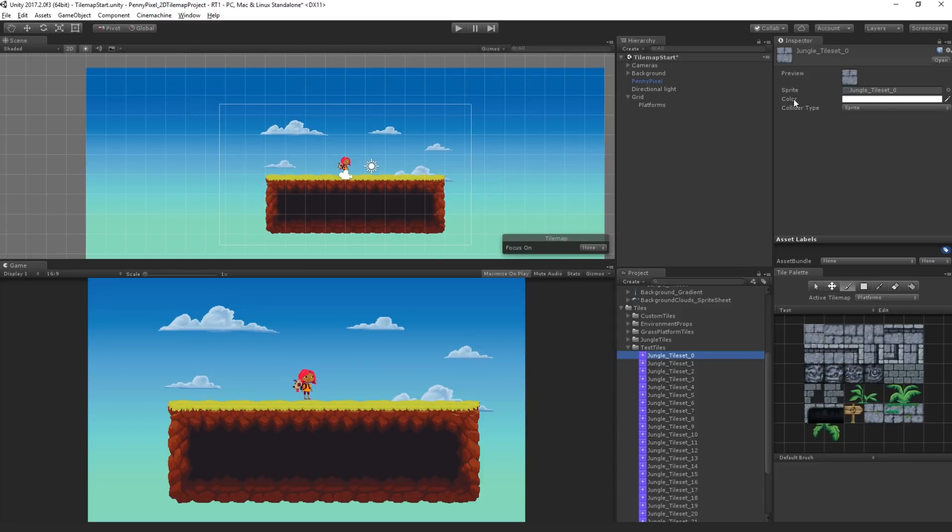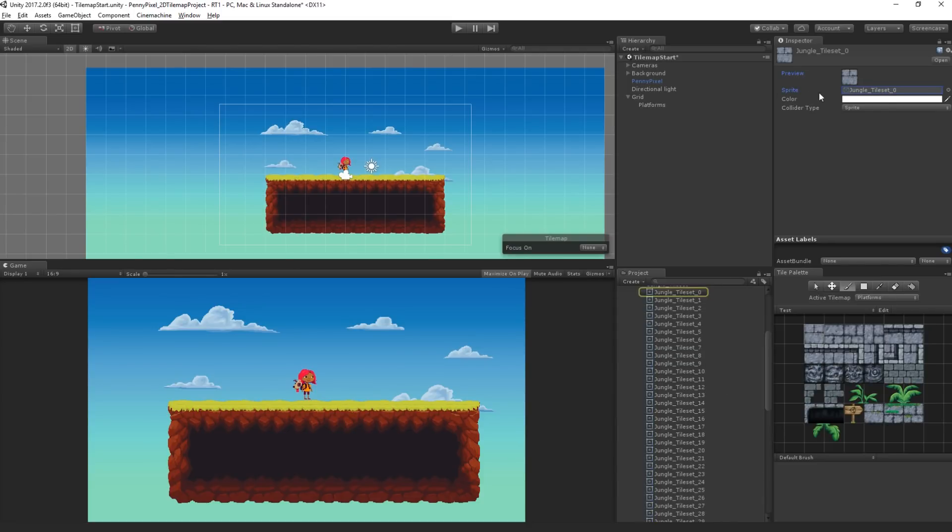What this is going to do is automatically generate tile assets. So here we have a folder of tiles. It's going to make a new test tiles folder and select that as the destination. It's going to automatically generate my 32 tile assets and we can take a look at what those are.